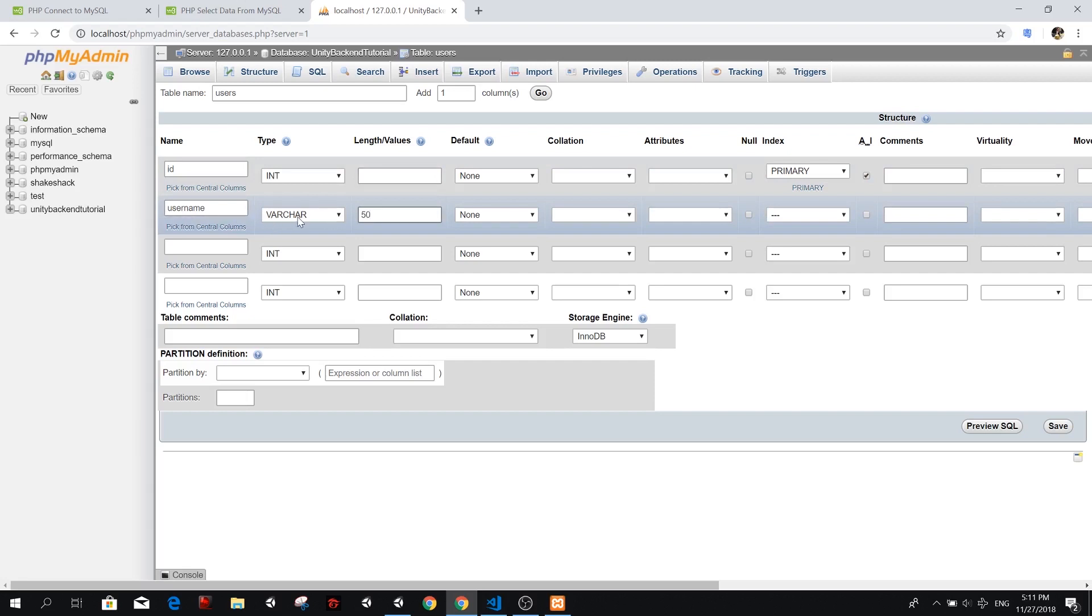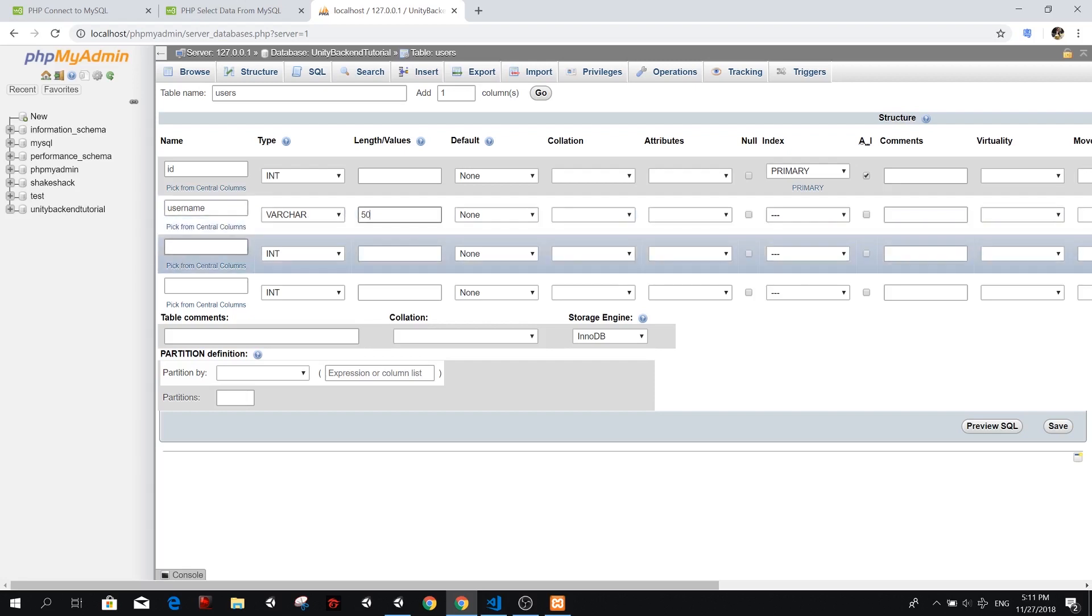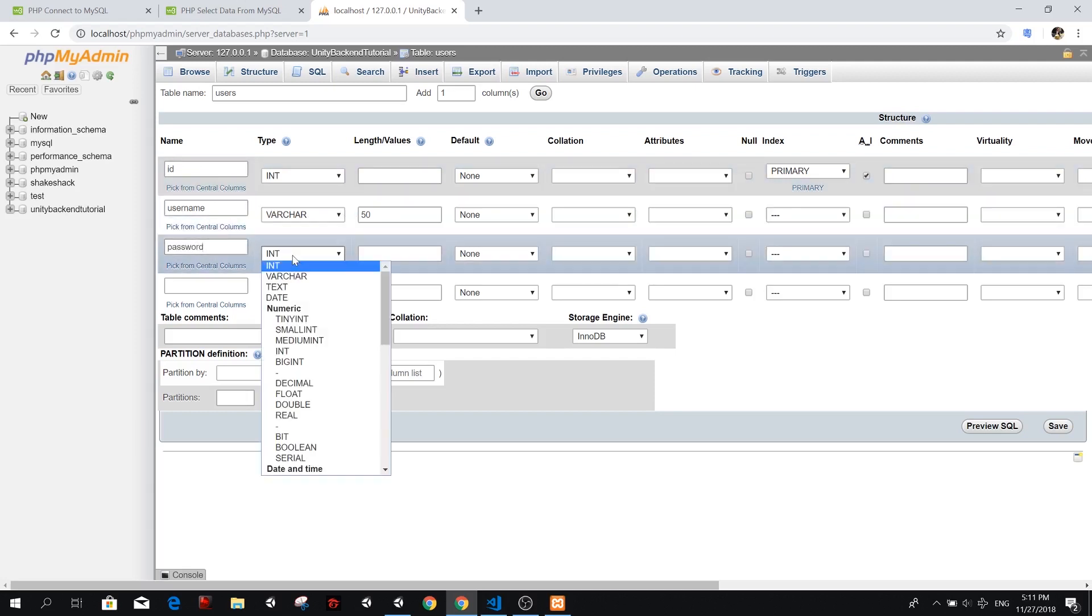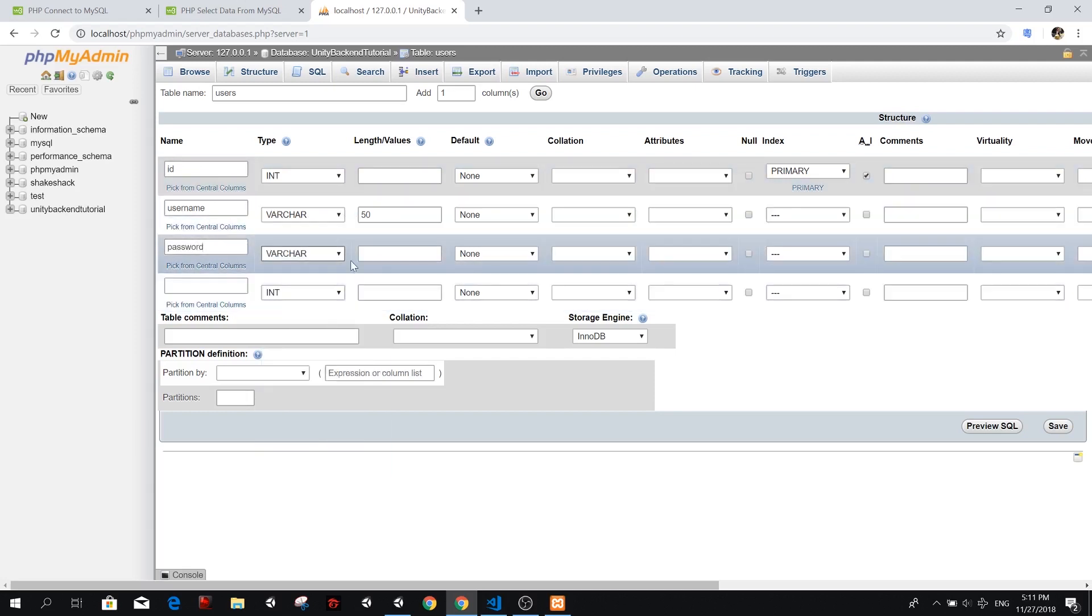So username is going to be a varchar. So it's like a string in what we would usually say in C sharp. And that's it. We need a password so we can play around with the login. The password is also going to be a varchar. And let's give it something also around 500.